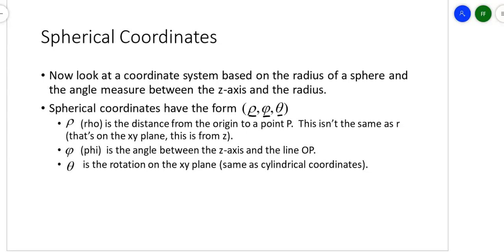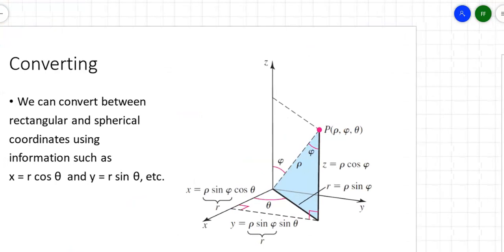Rho is the distance from the origin to a point. The r is on the xy plane — that's not the same thing as rho. The phi is the angle between the z-axis and the line that connects the origin to the point. And theta is the rotation on the xy plane — that theta is the same as in cylindrical coordinates.